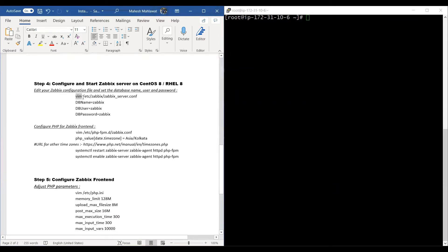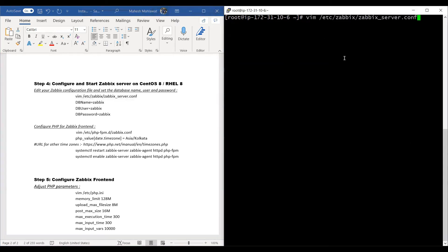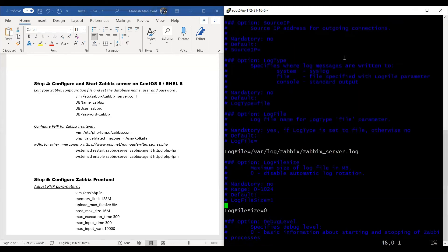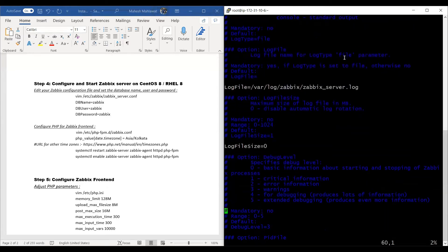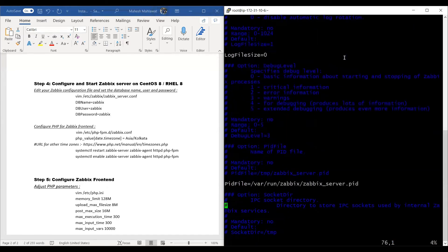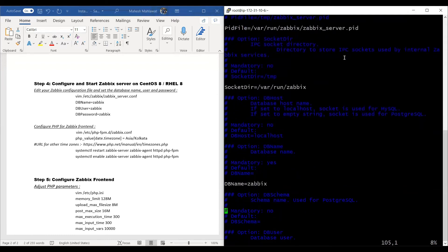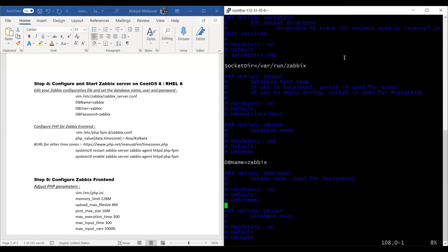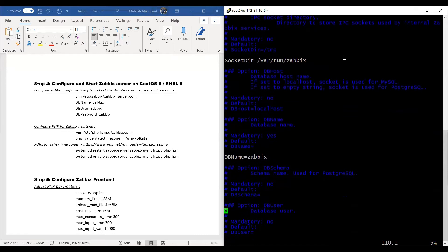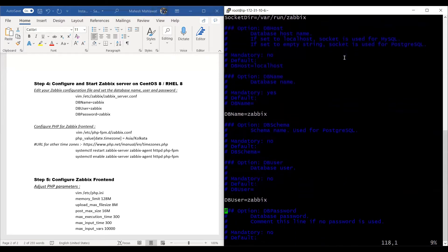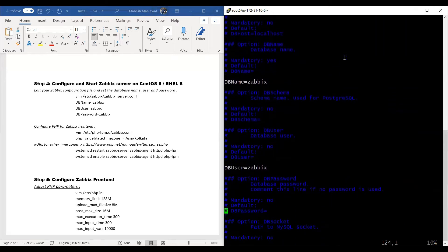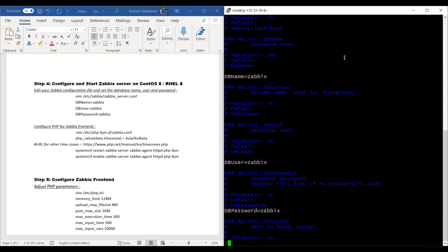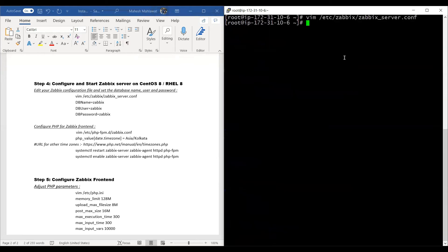We'll go ahead and configure the Zabbix server conf file. We'll enter the details which we created in the above steps. DB name would be Zabbix, DB user would be Zabbix, and DB password will also be Zabbix. We'll press escape here, then press colon, then type WQ—write and quit—to come out of the VIM editor.